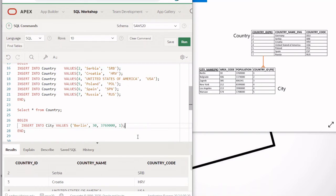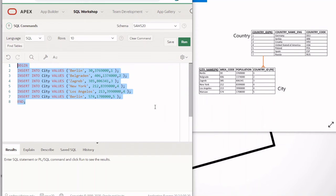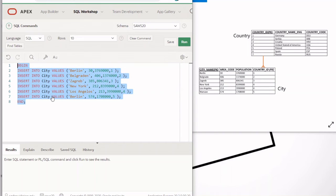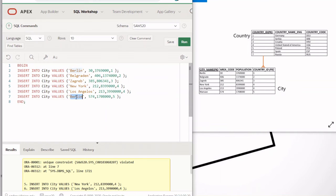I put all the INSERT statements for the city table separated by semicolons and ran the block — but I notice an error here, which I did on purpose. I duplicated 'Berlin' as both the first and second entry instead of using 'Warsaw' for the last one, to show you that if you put a duplicate primary key value it will tell you a constraint is violated. It says 'unique constraint violated', meaning the primary key must be unique across all values in that column.